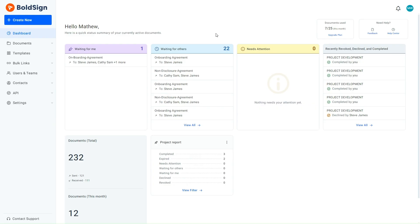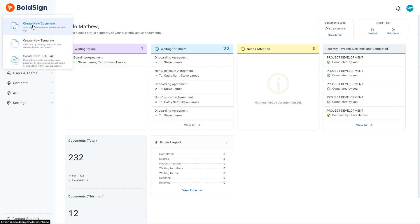First, I'll demonstrate how a sender can create a document with this option enabled. The initial step is to access the BoldSign application page. Here I click the Create New button and select Create New Document.